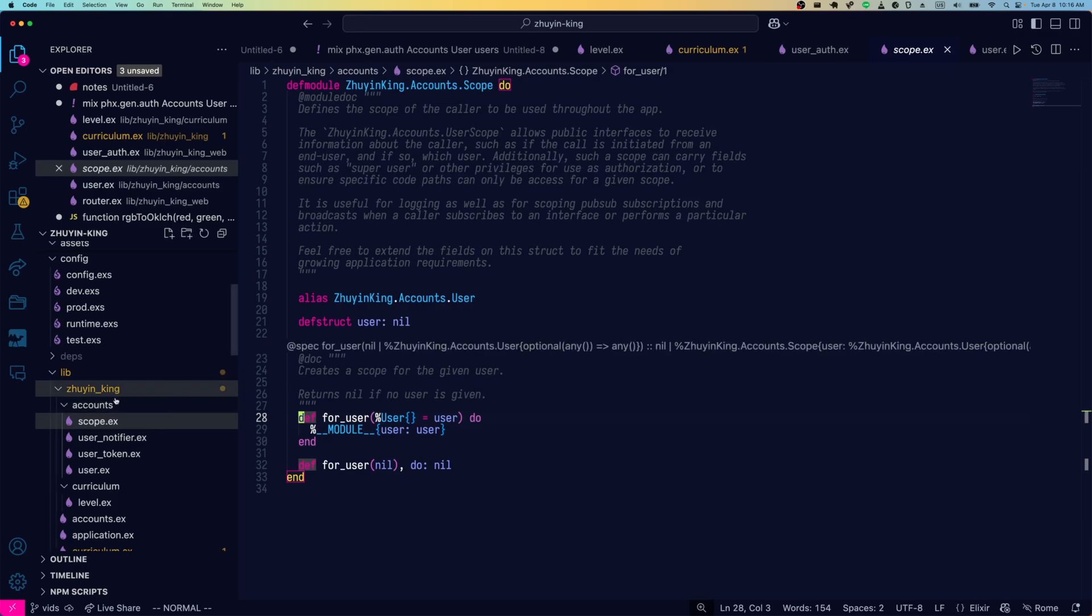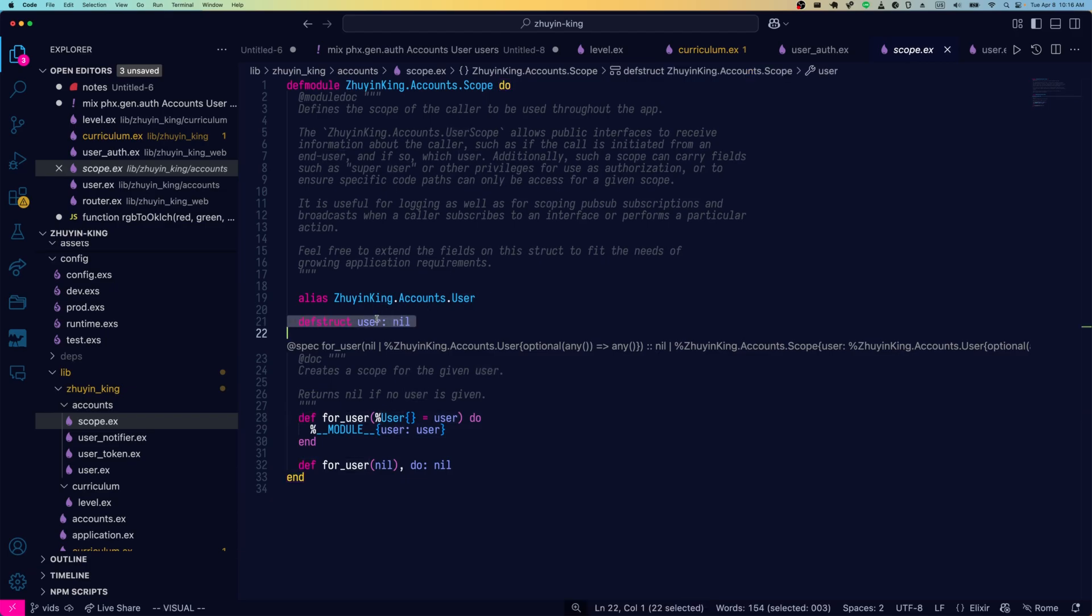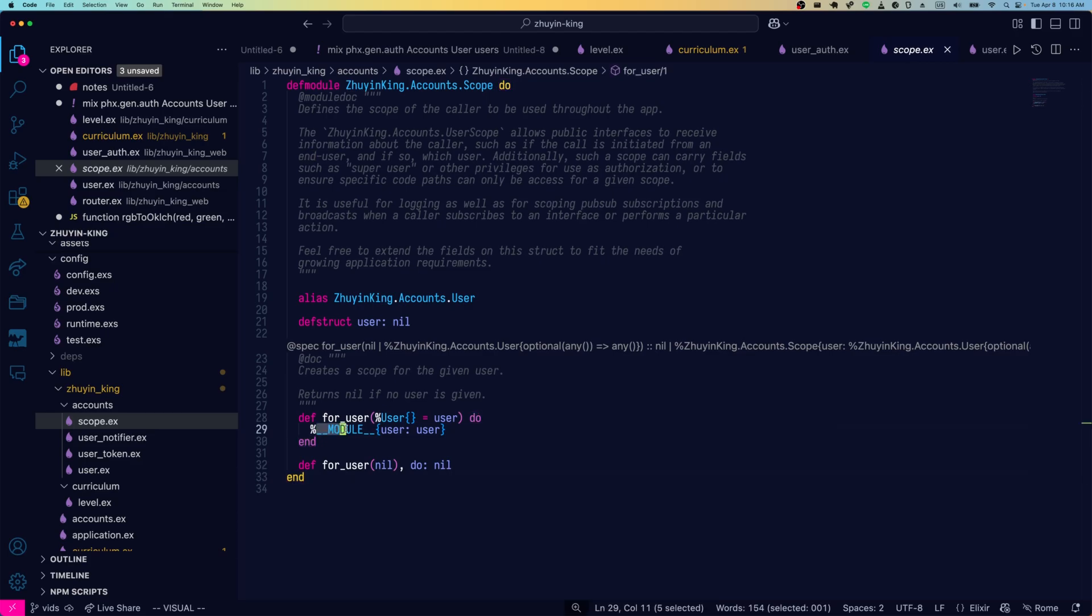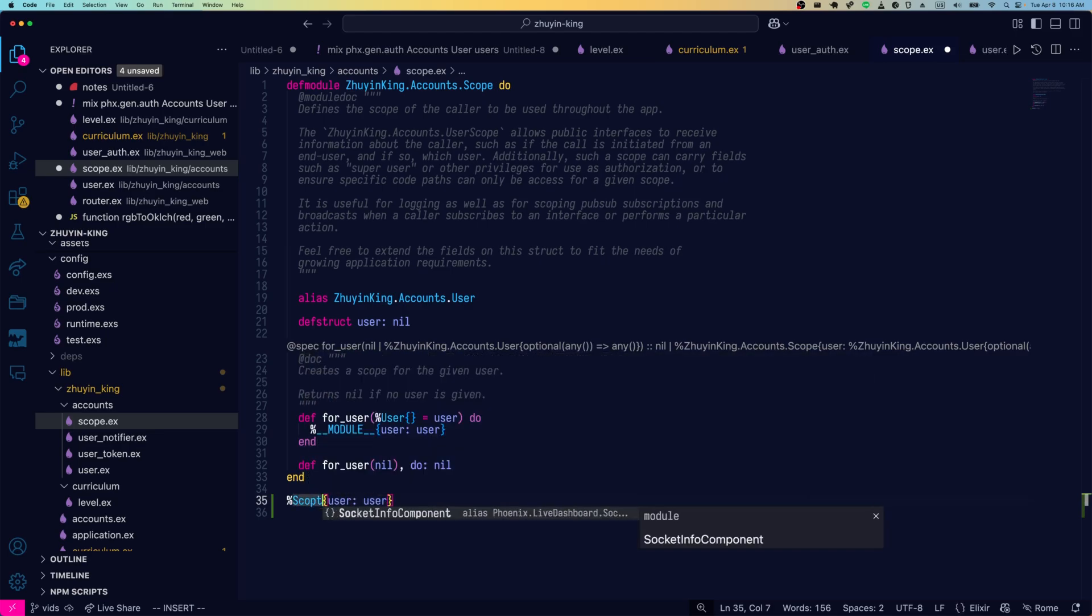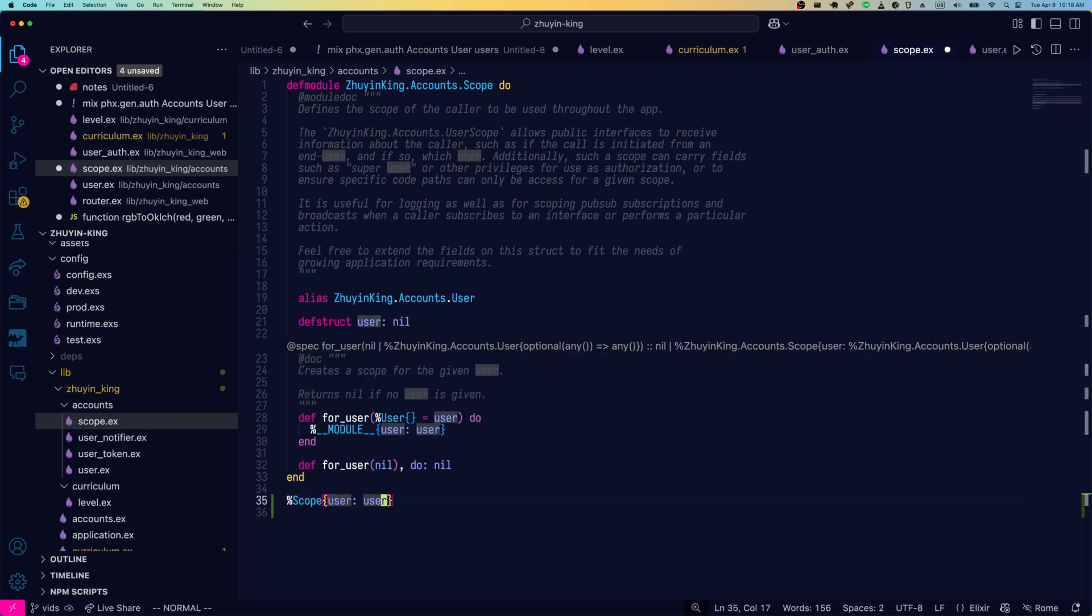We can see in the accounts context, there's a new module scope dot ex. And it's pretty simple. This is a struct. So it's going to return a user by default that users nil. And then that struct is just the module user user. So basically what happens when we run this is, or when we refer to it, we're going to get a scope user user like that. All right. That's pretty straightforward.